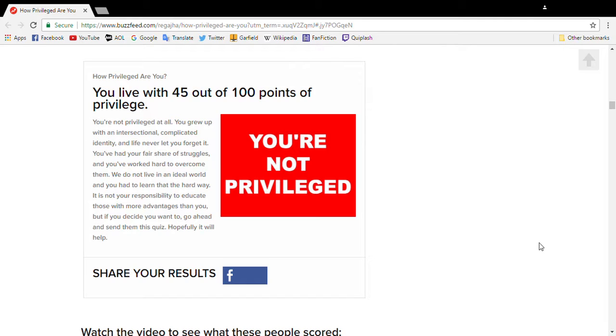Just because you're those things doesn't mean you're privileged. Rich people are privileged. Rich. Donald Trump. Anyway, people, that's my video.